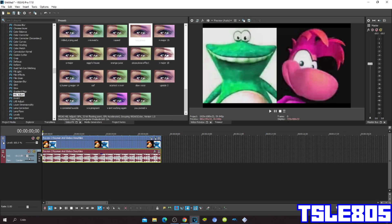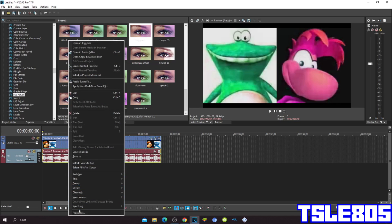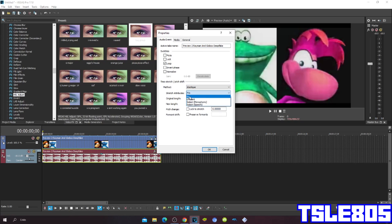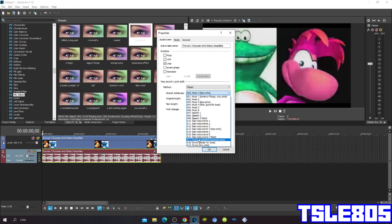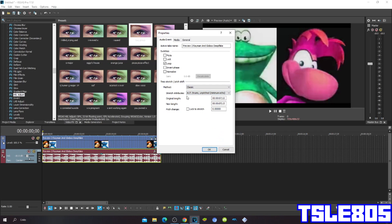For audio you can either choose method Elastique. It can be Soloist, it can be Pro, or Efficient, or Classic. The statute between seconds can be 17, trust and pitch, minimum echo.